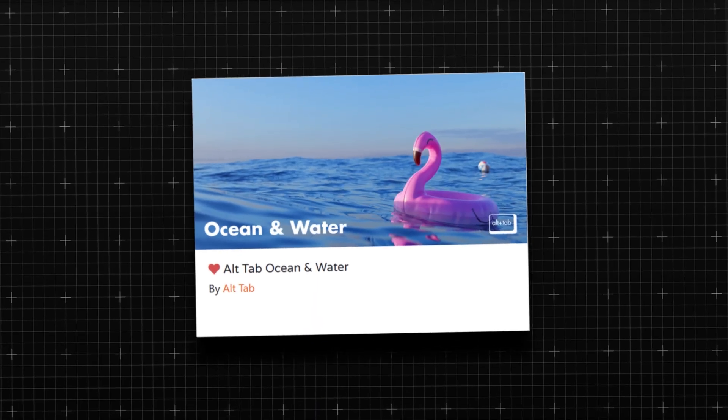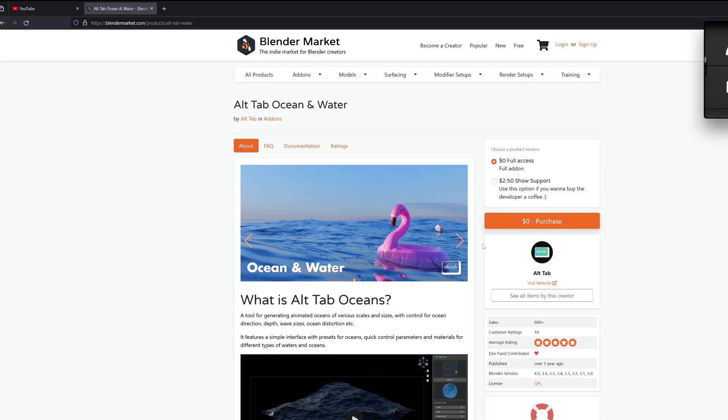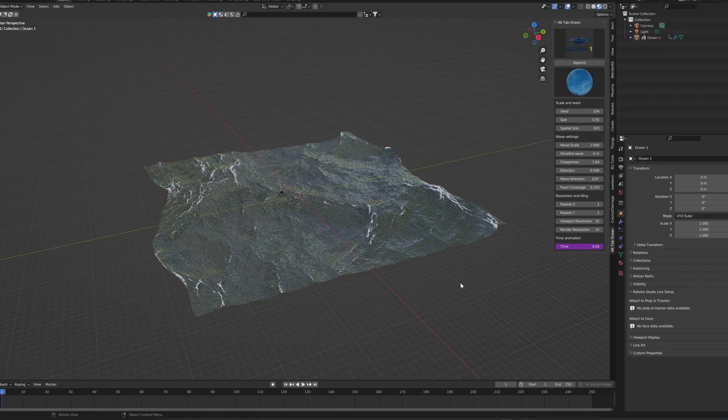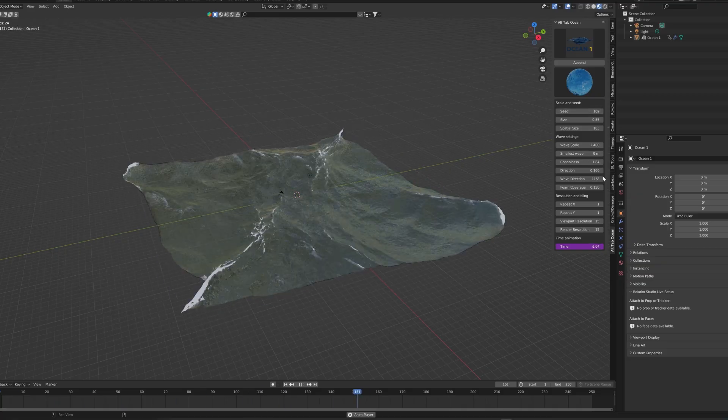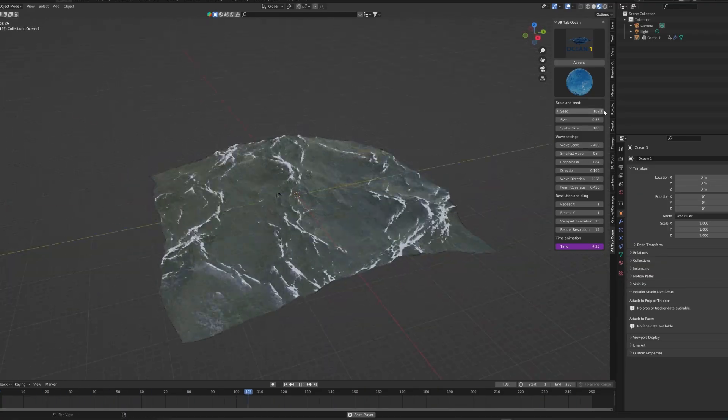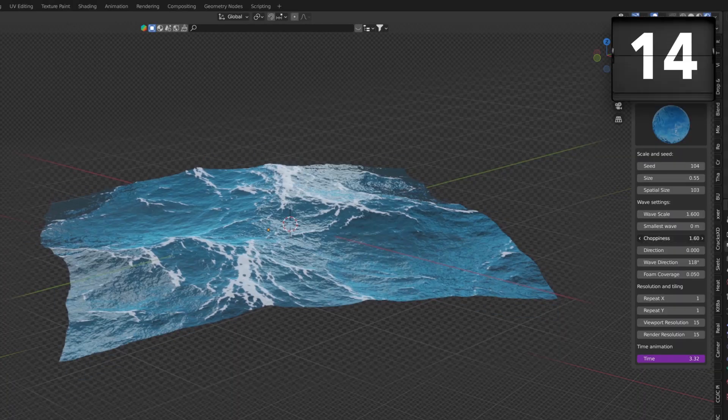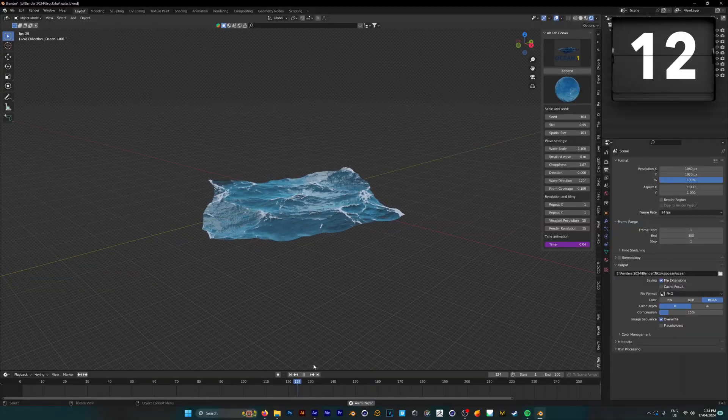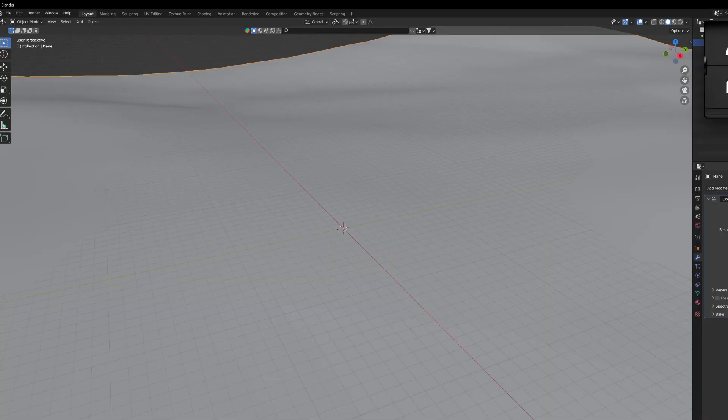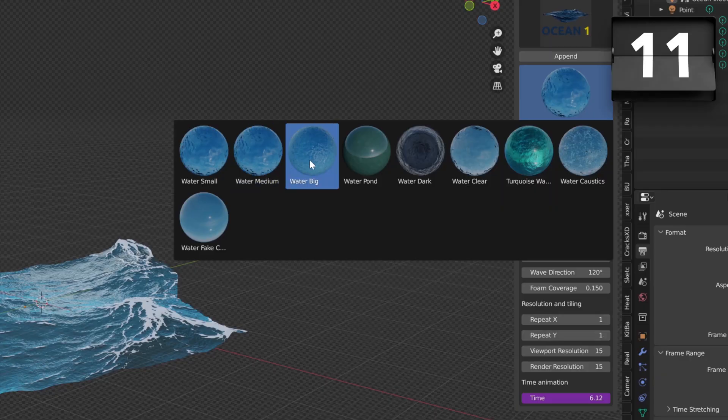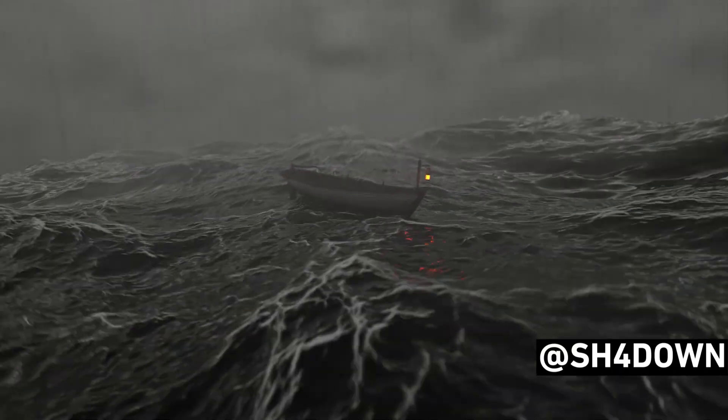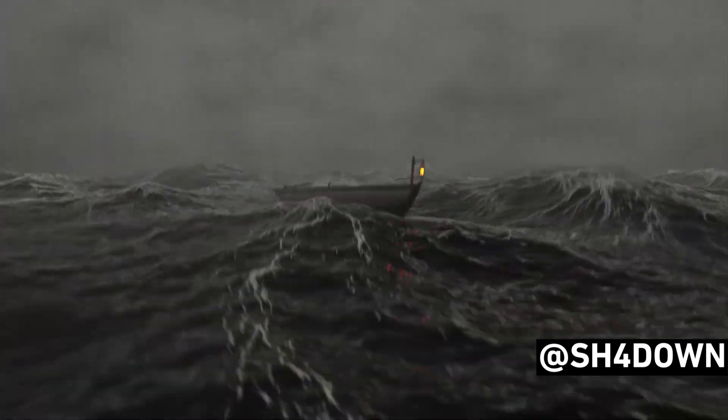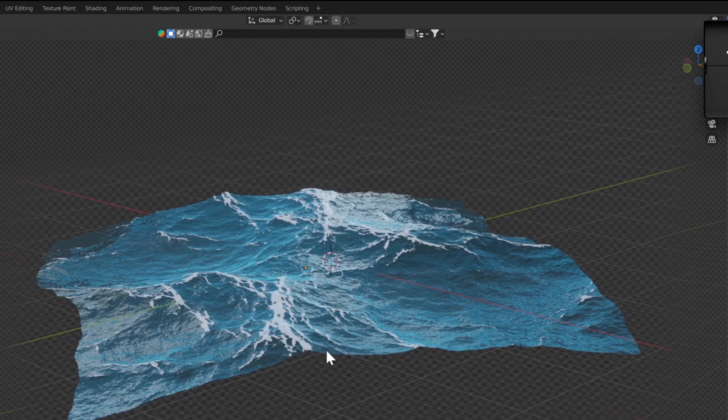Moving on, we have number six, Alt-Tab Ocean. Alt-Tab Ocean is another personal favorite of mine, as it helps you create realistic ocean scenes in seconds. This add-on provides tools for generating detailed and customizable ocean surfaces, complete with waves and foam, as well as textures. This is ideal for quickly creating animations and visualizations that involve water, and in my opinion, it's a lot quicker and easier than Blender's built-in ocean modifier.